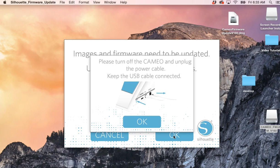Please turn off the Cameo and unplug the power cable but keep the USB cable connected. So I'm turning off the Cameo, unplugging the power cord, and hitting OK.